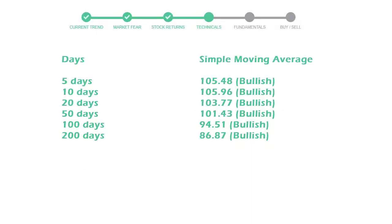Moving average indicates what could be the next footprint of the stock price in near future. 5-day average is 105 with a bullish indication, 10-day is 105 with a bullish indication, and 20-day average is 103, which is a bullish signal.